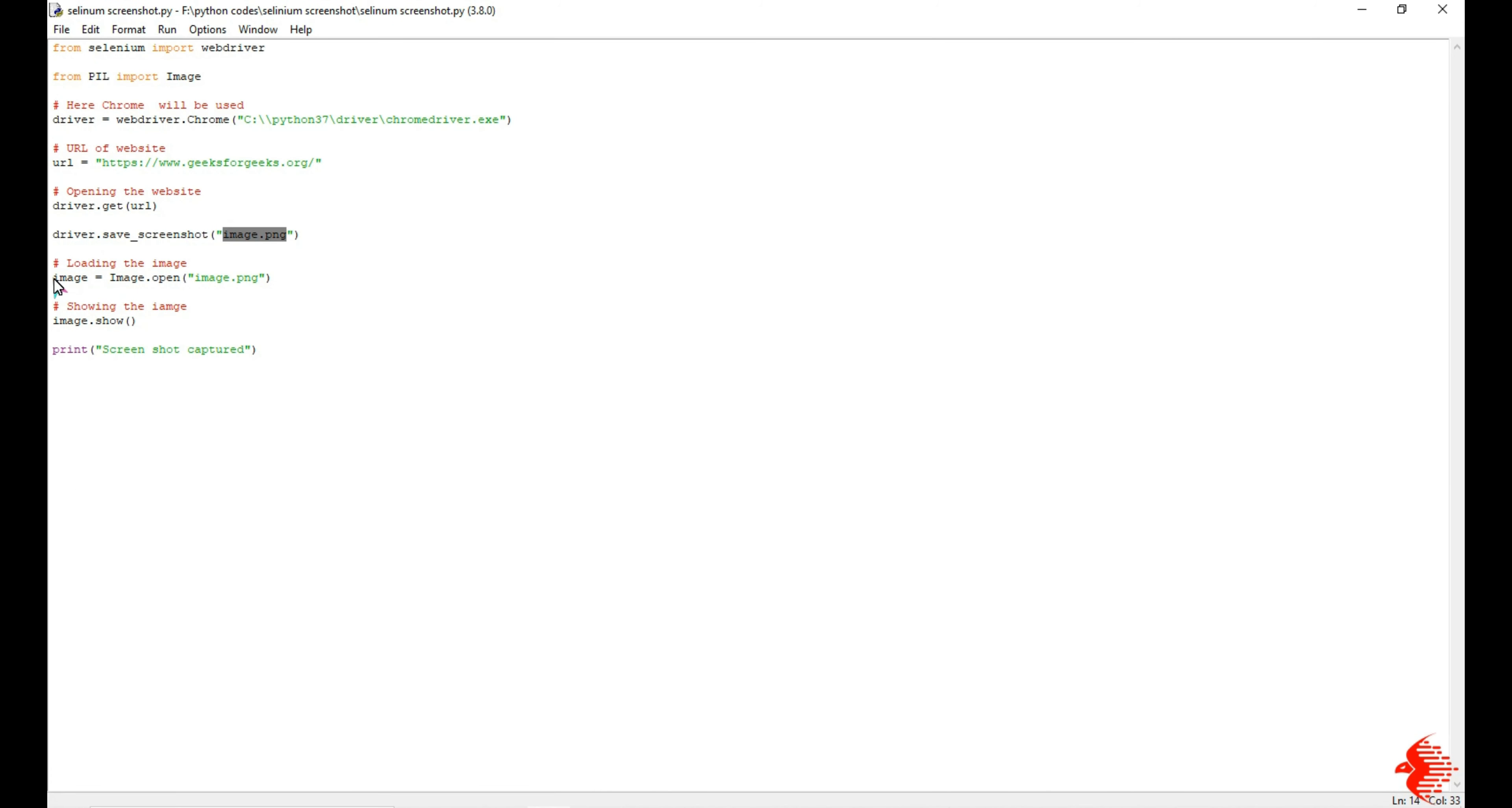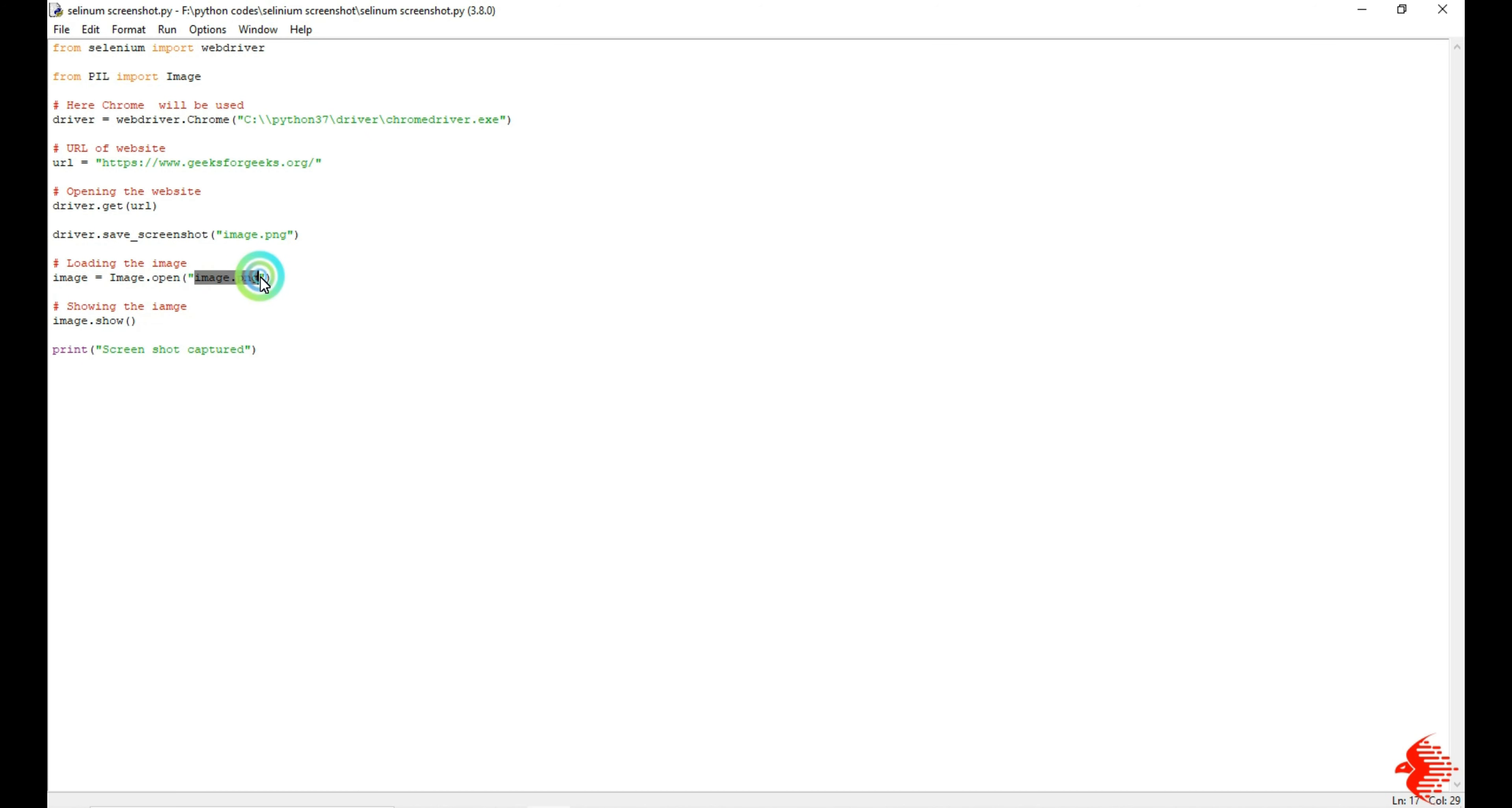Then the next line will be, I'm going to open that image after I took the screenshot. For that I'm using Image.open, and here you need to give the name of the image file. You can see the name of the image file, both are the same.